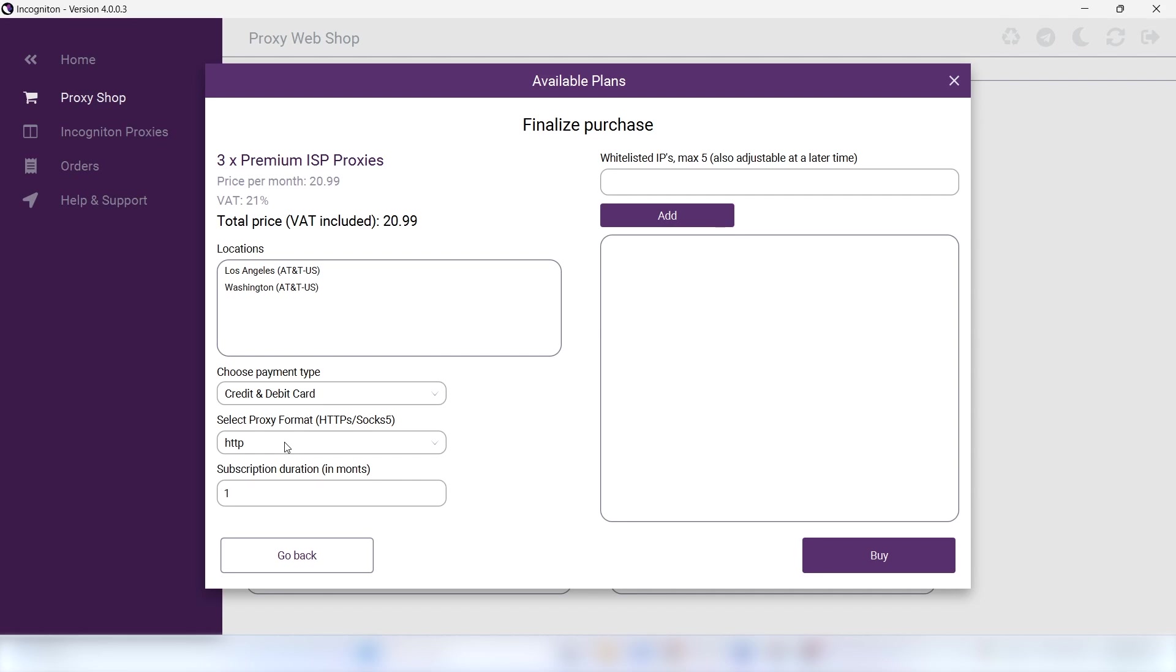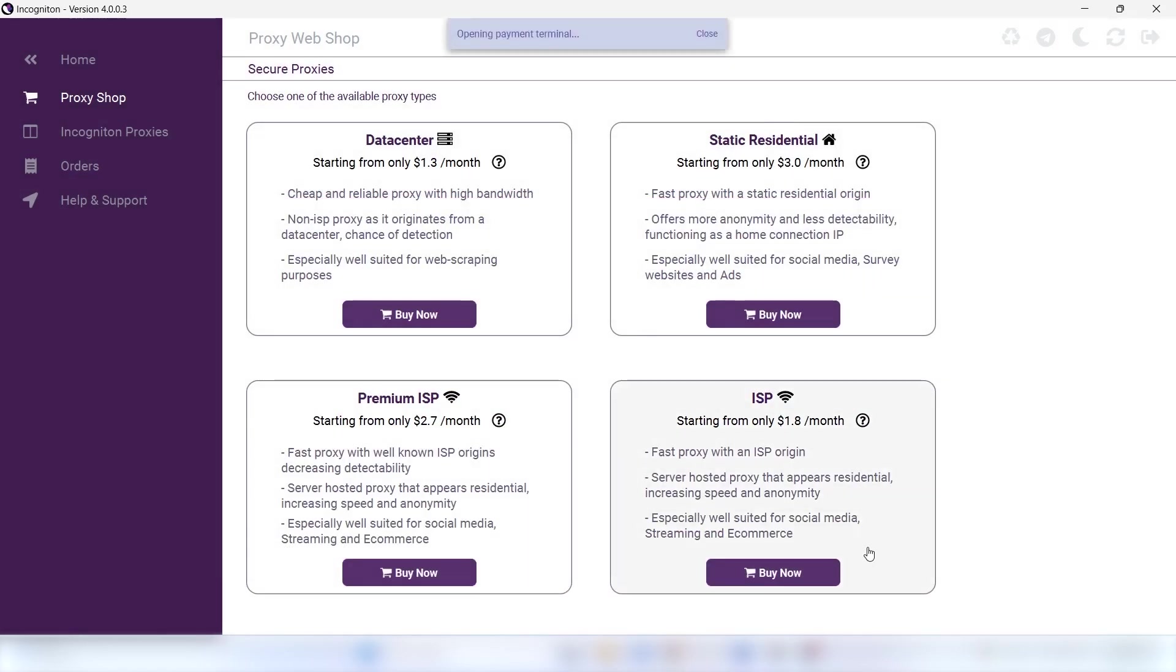Here, you'll need to fill in your payment type, which type of proxy you'd like, and for how long. You'll be redirected to the payment terminal once you click Buy.